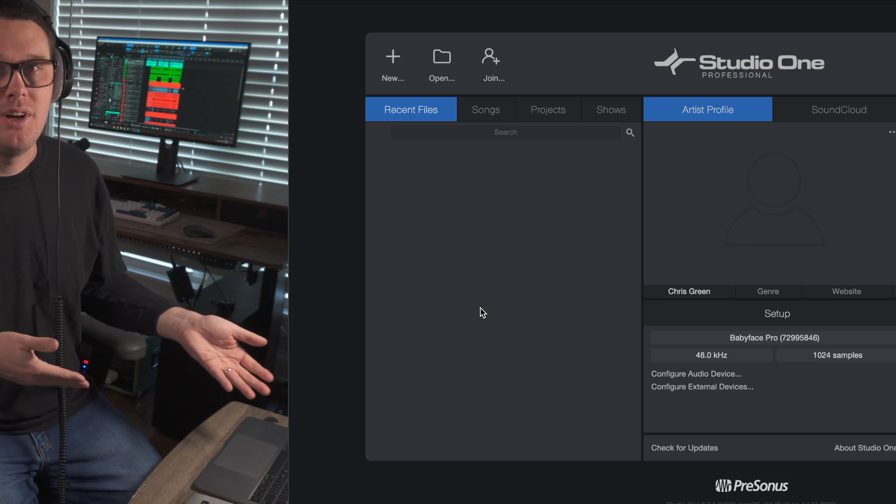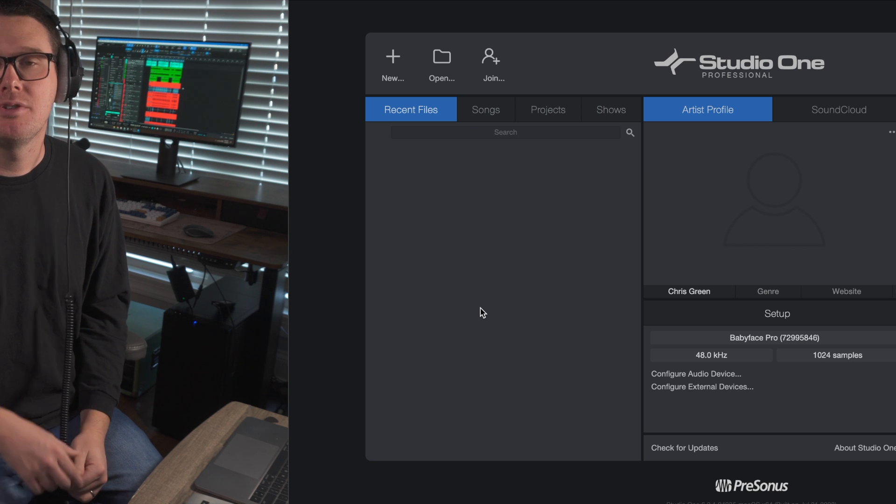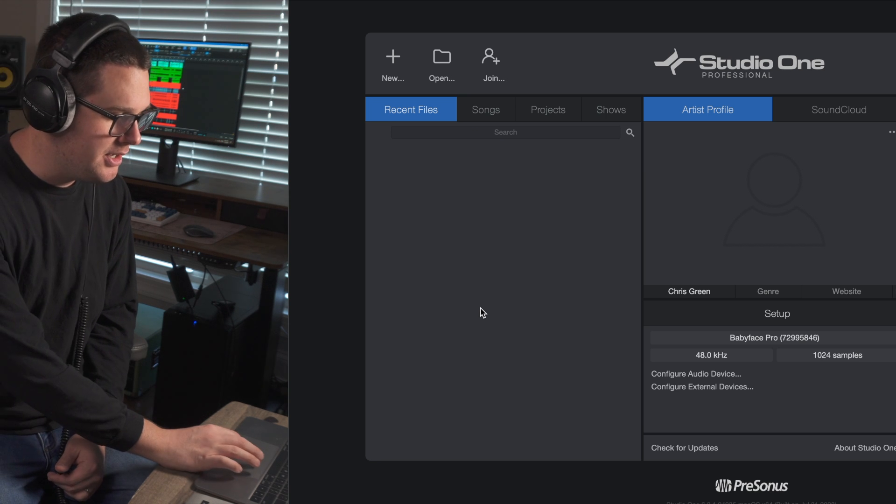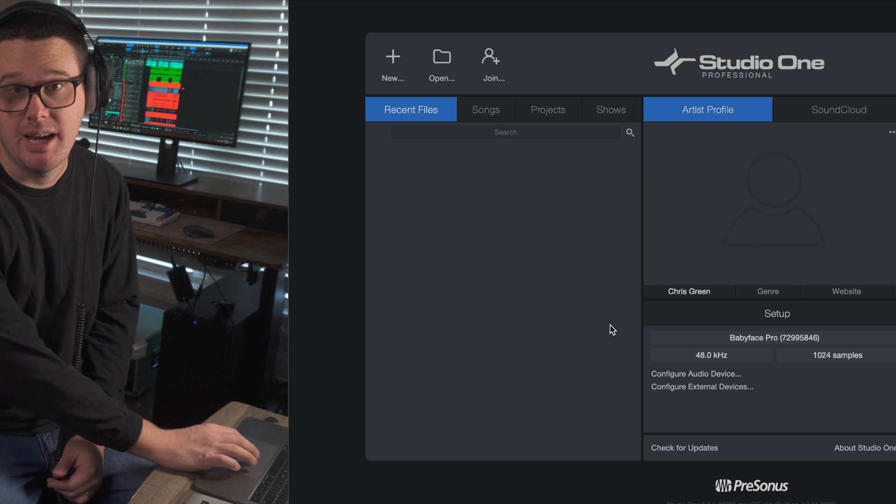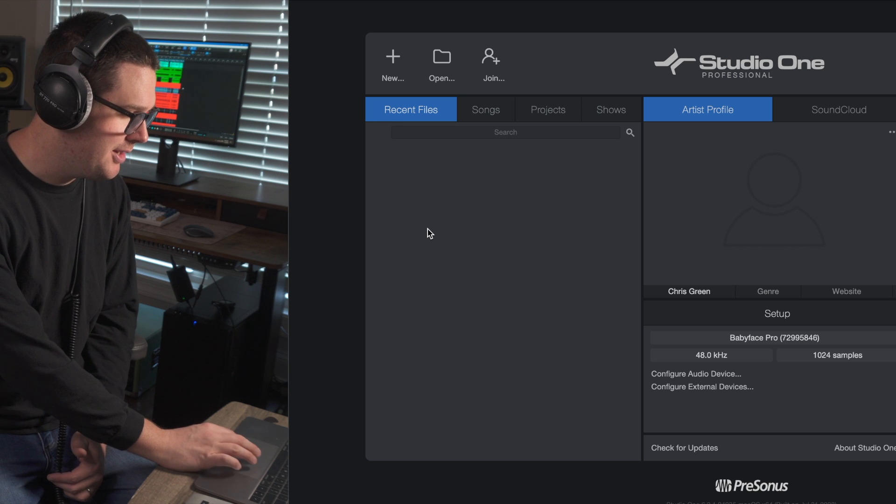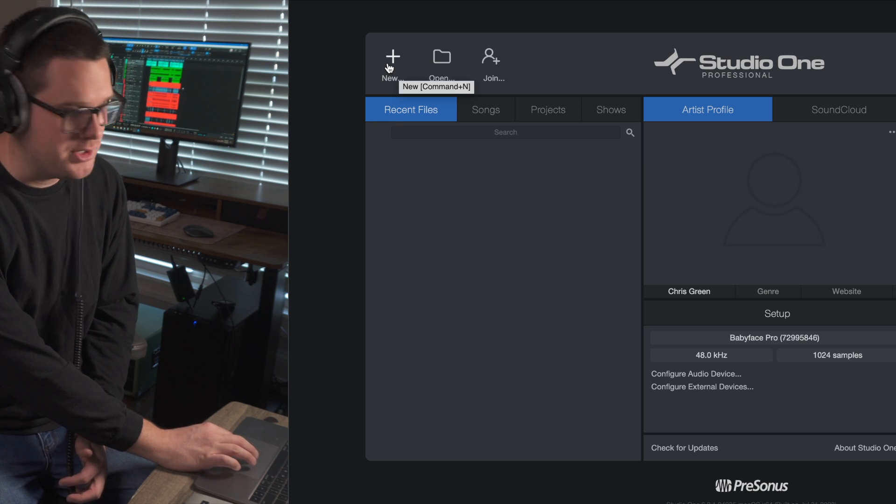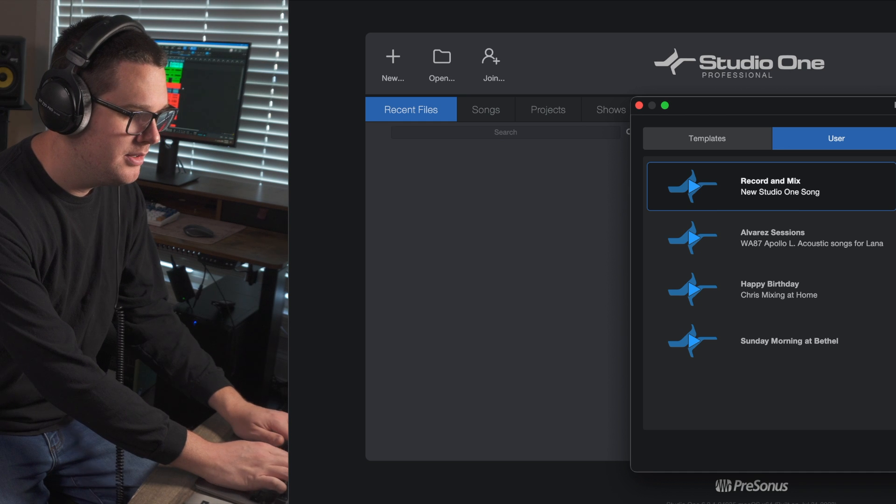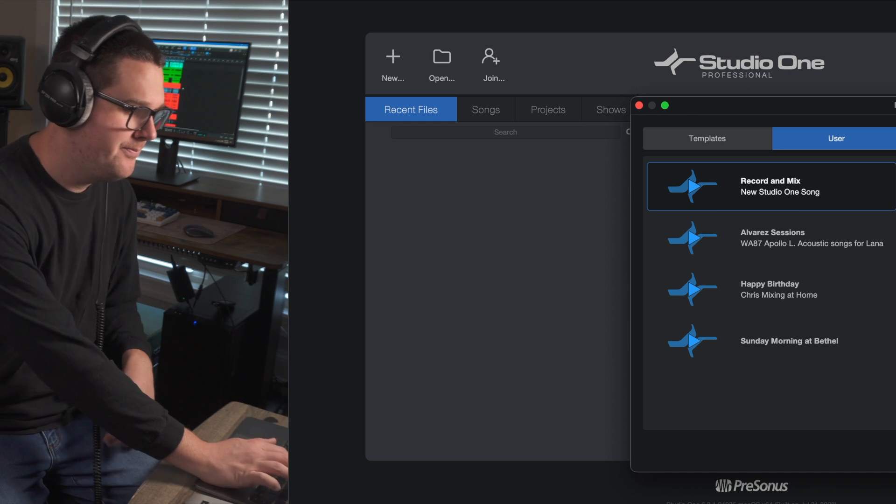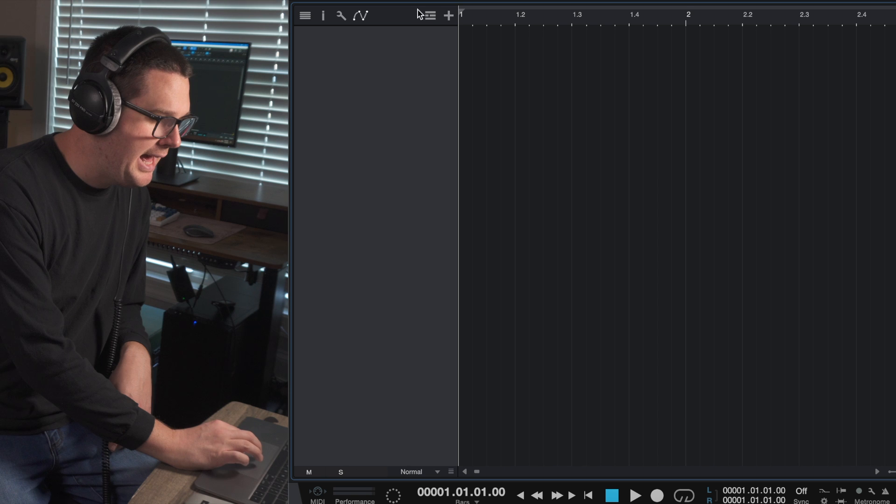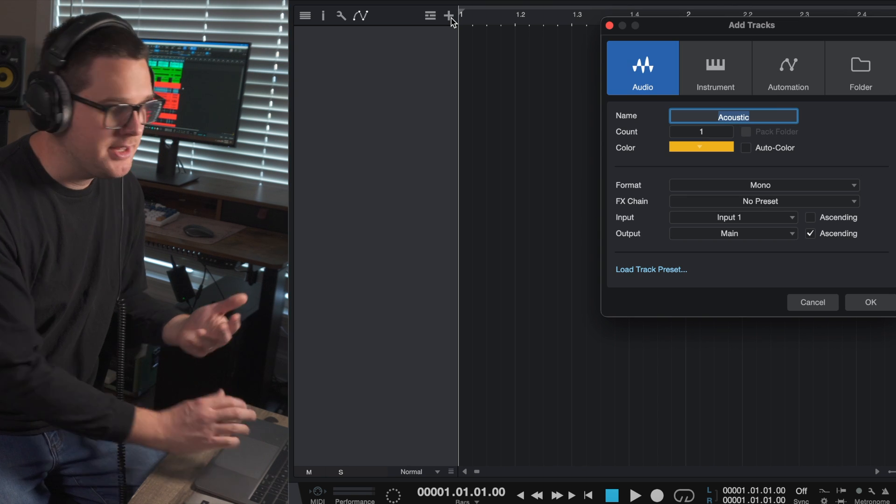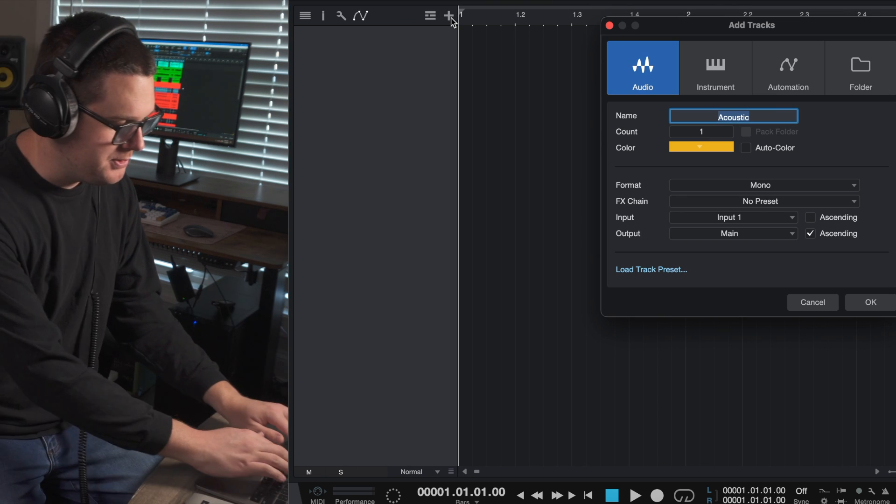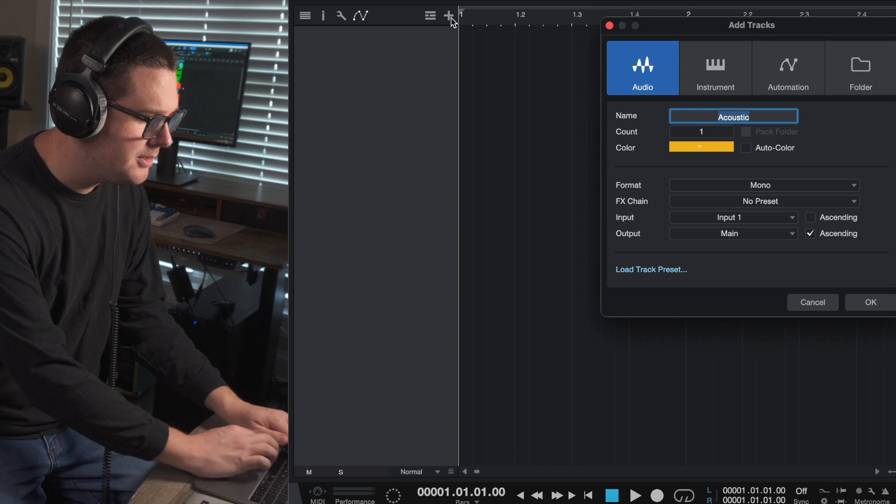As always, when you're on the home screen of Studio One, make sure your audio interface is selected under the setup tab. That's going to save you a lot of headache. I'm going to create a new session and call this one punch-in. I want to add a new audio track for my acoustic guitar, so I'll call this one Acoustic.